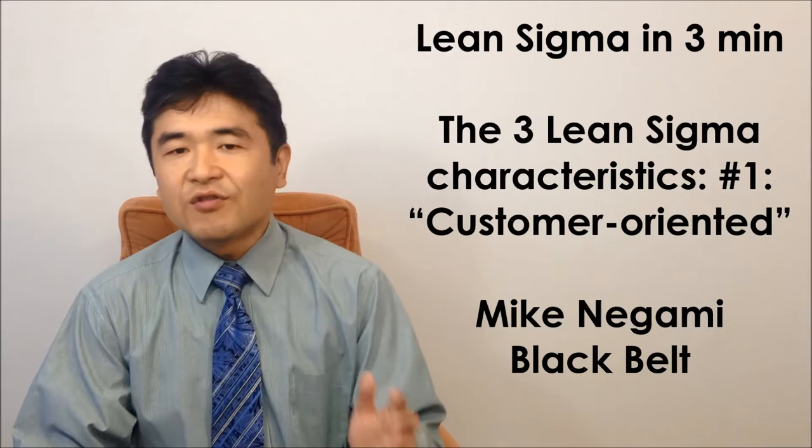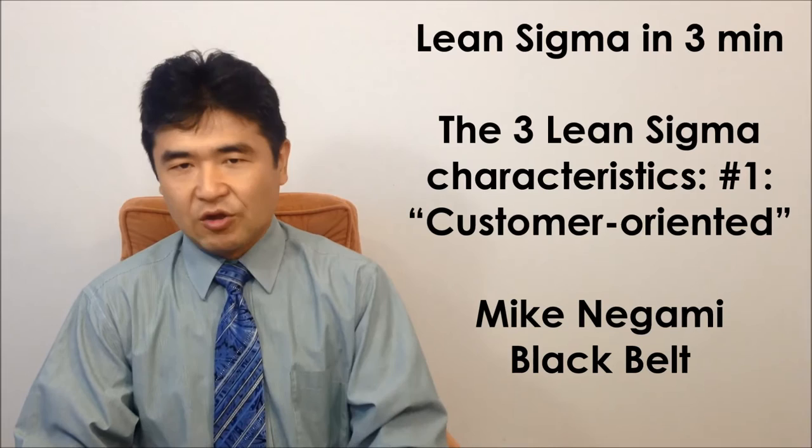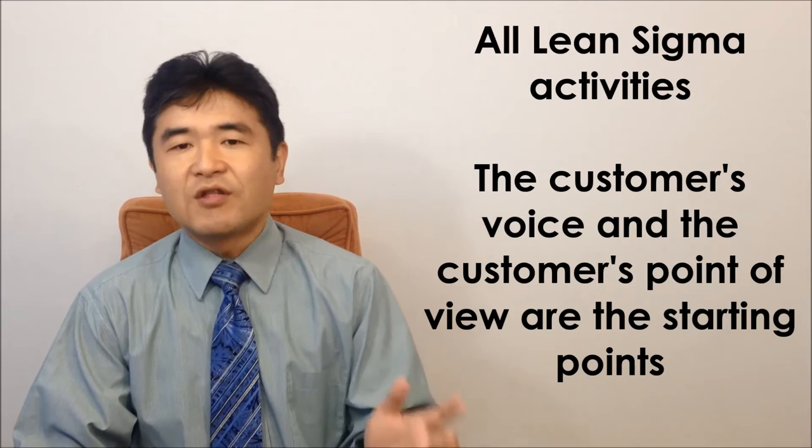The first characteristic is customer-oriented. All Lean Sigma activities have to start from the customer's voice and the customer point of view. The term VOC is used often, which stands for voice of customer.